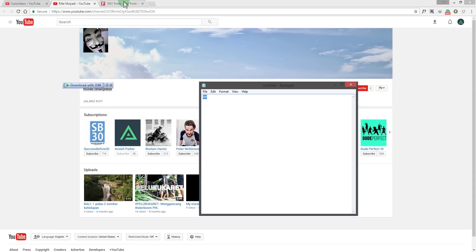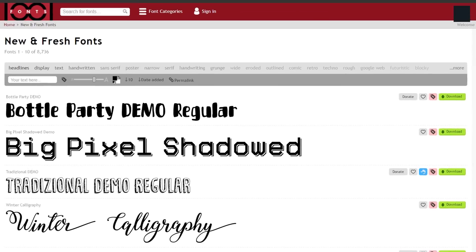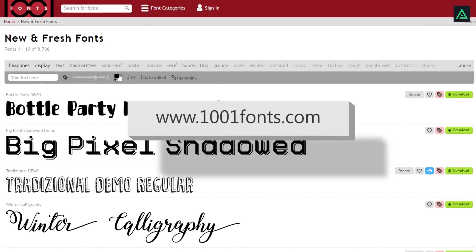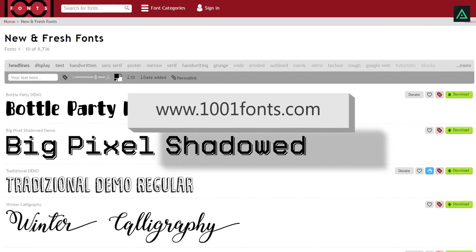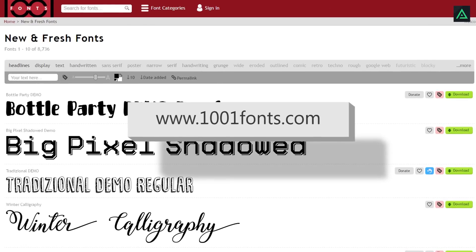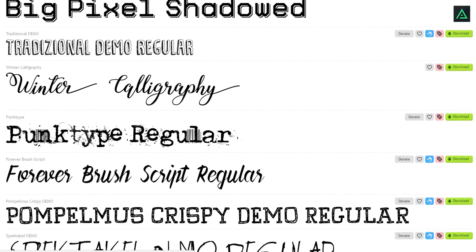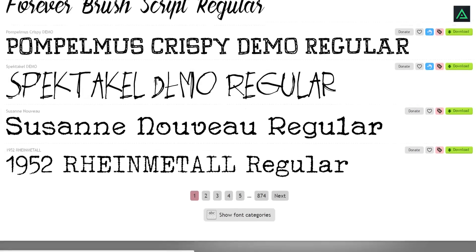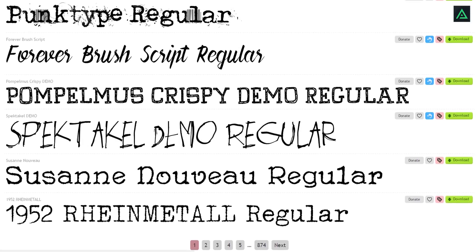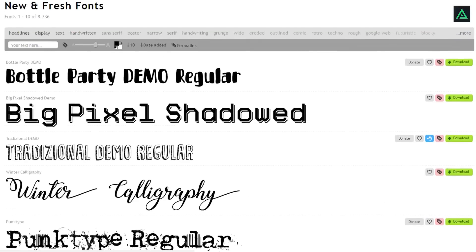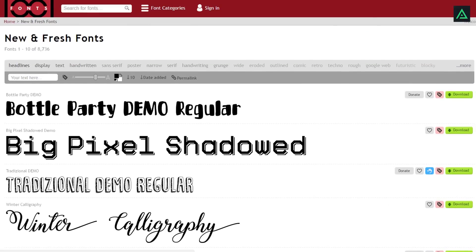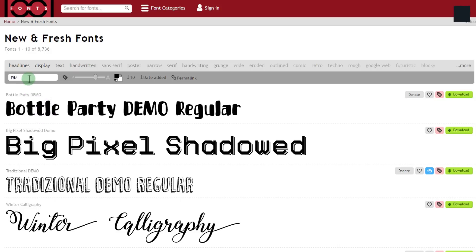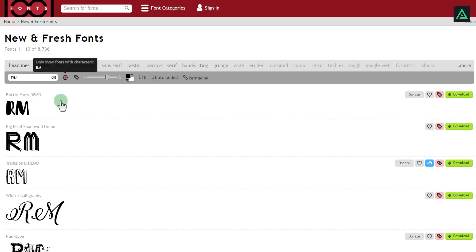Now go to 1001 fonts website, check this link in the description below. This website has a huge collection of cool fonts and absolutely free. No need to pay anything. Just enter your text here and hit enter. This will update all fonts into your name initials.